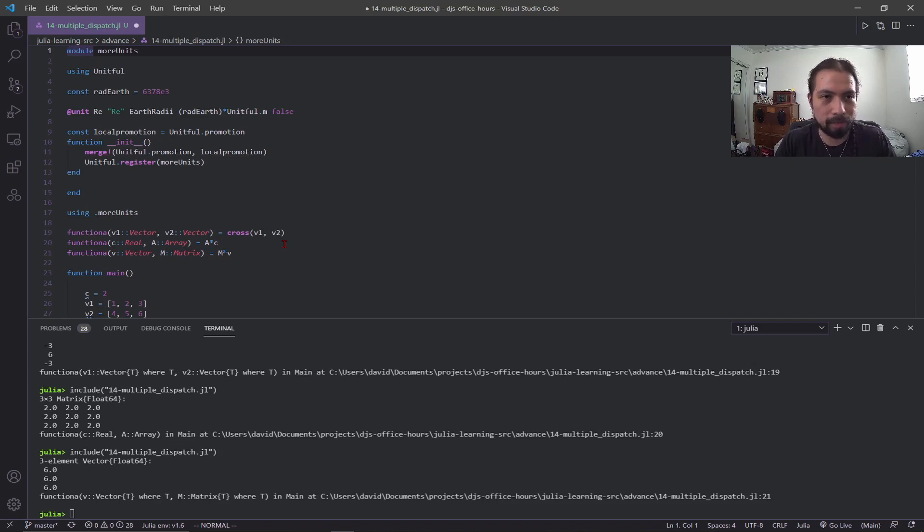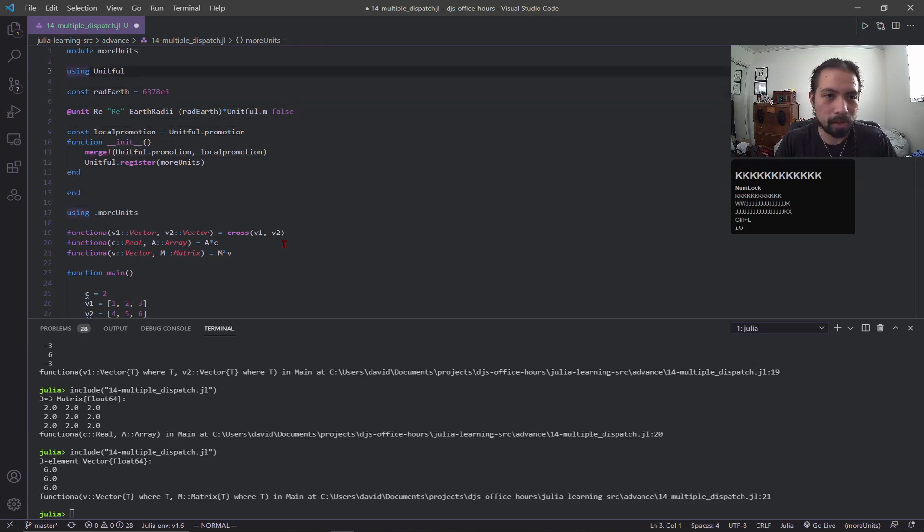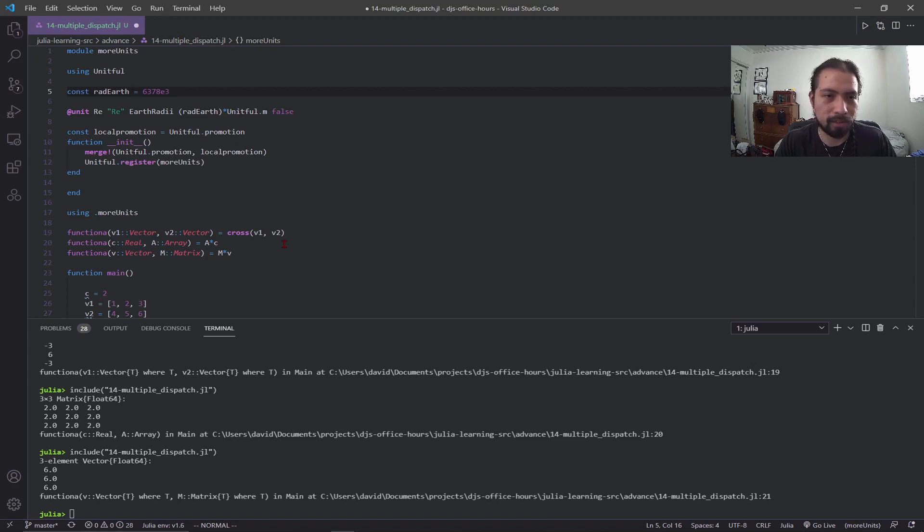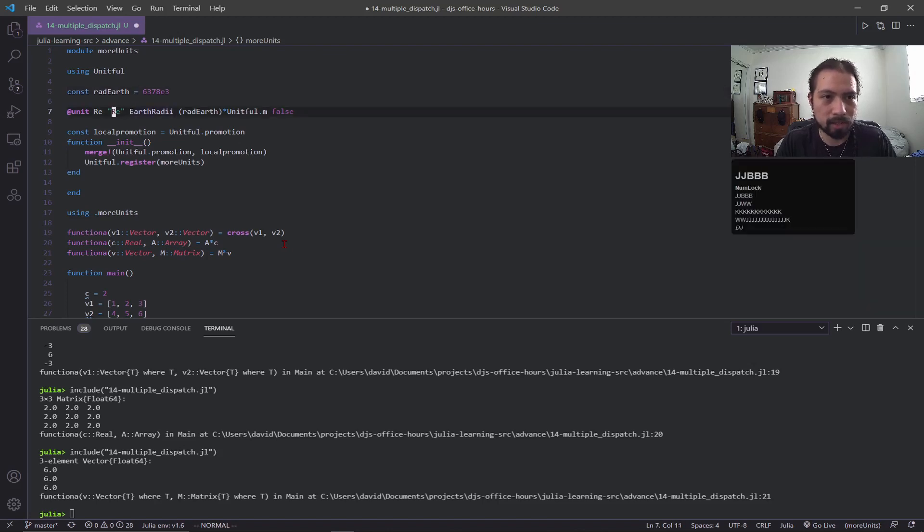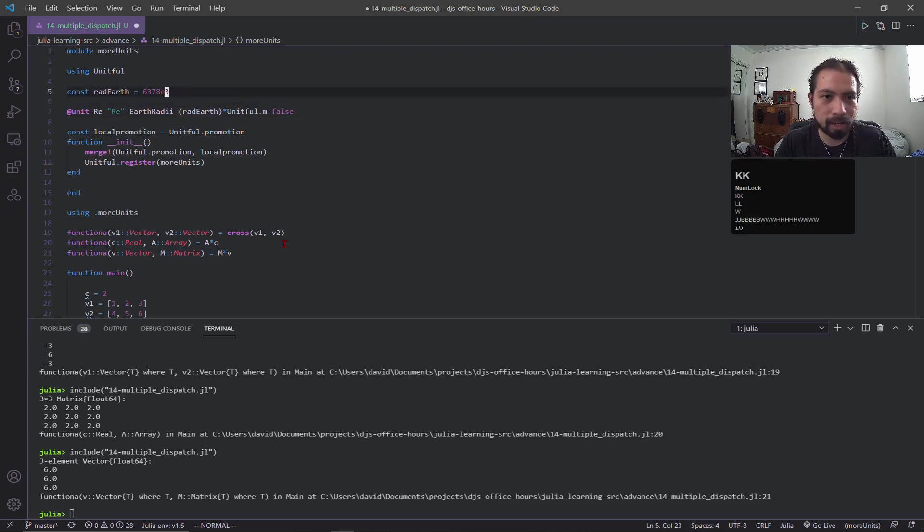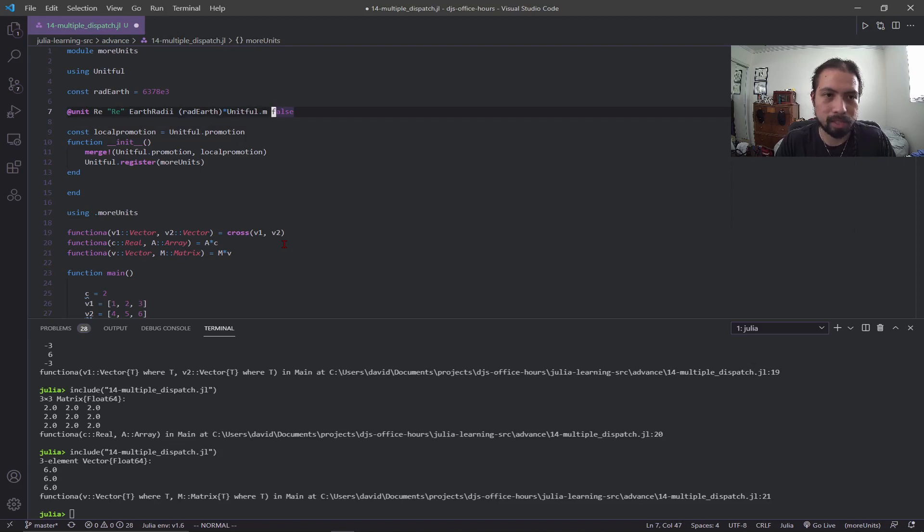I have a new module I call it more_units. This is the end of that module, and then I'm calling unitful. I'm creating this constant called rad_earth—this is the radius of the earth—and I'm creating this unit with this kind of definition. Here it's re, it's an earth radii. I'm taking that constant I have defined above, this is what it is in terms of meters, and then the false is just part of the unitful documentation.